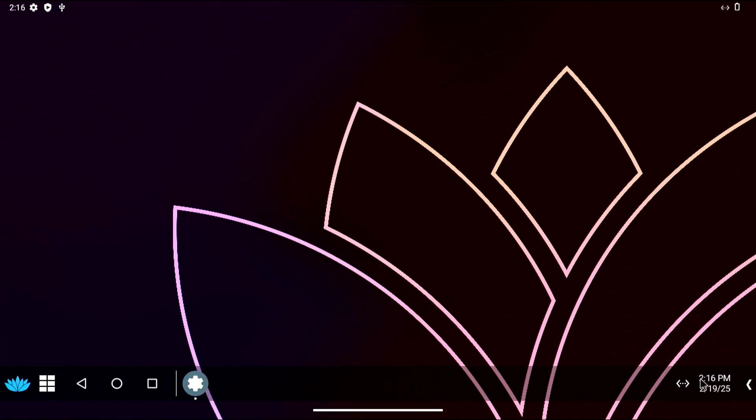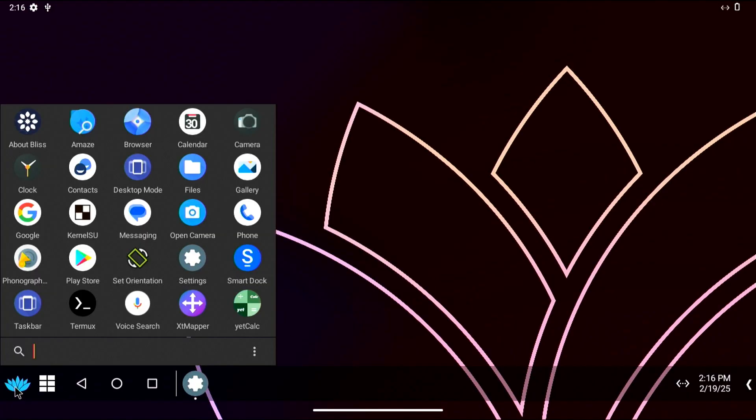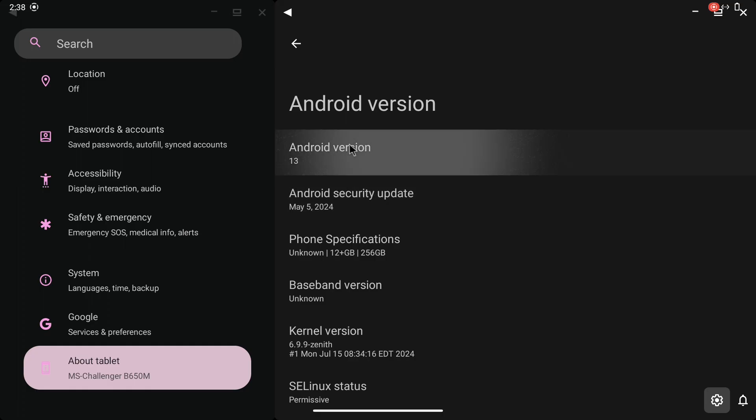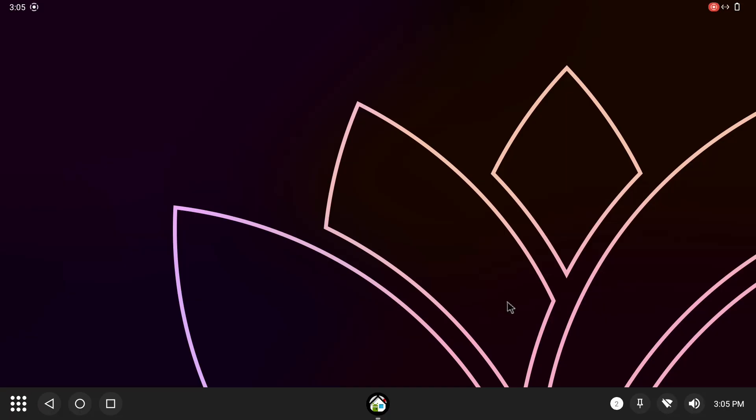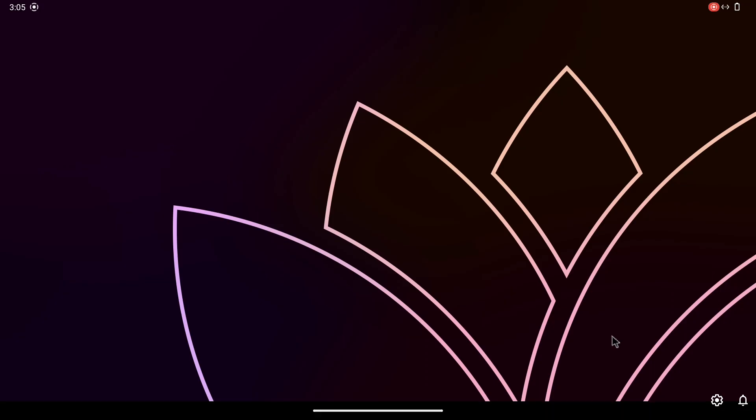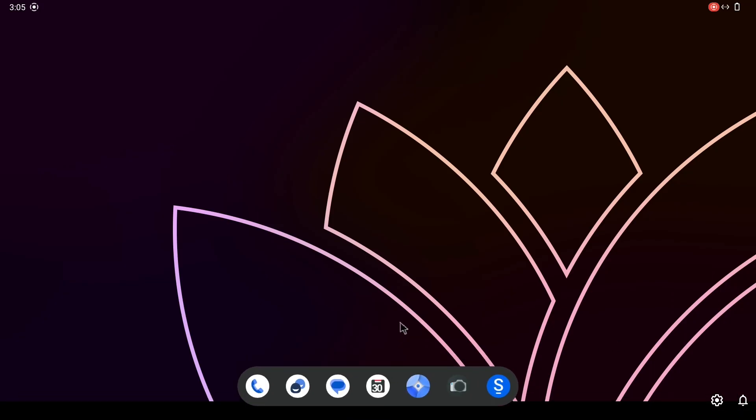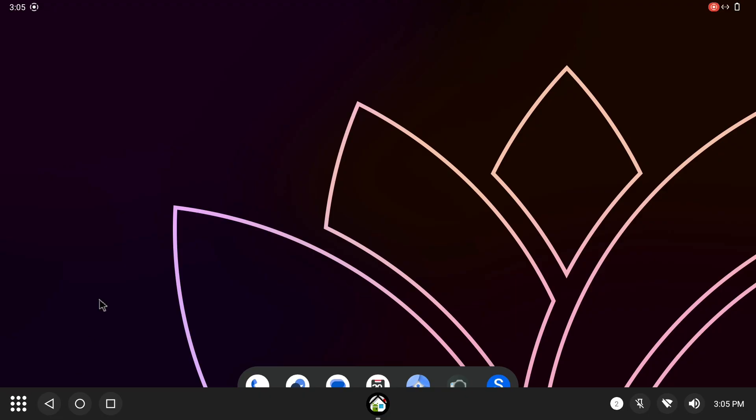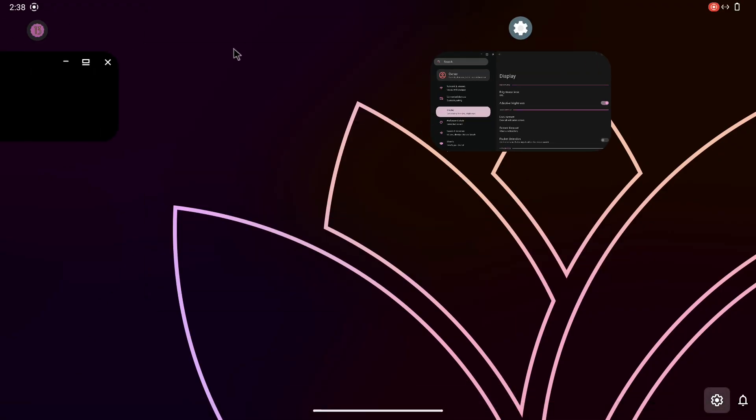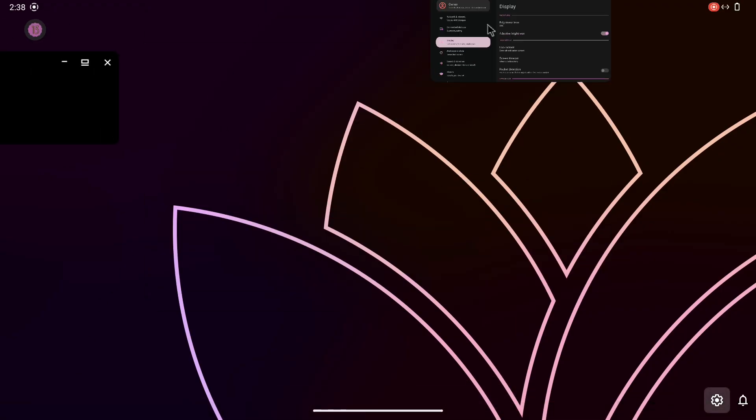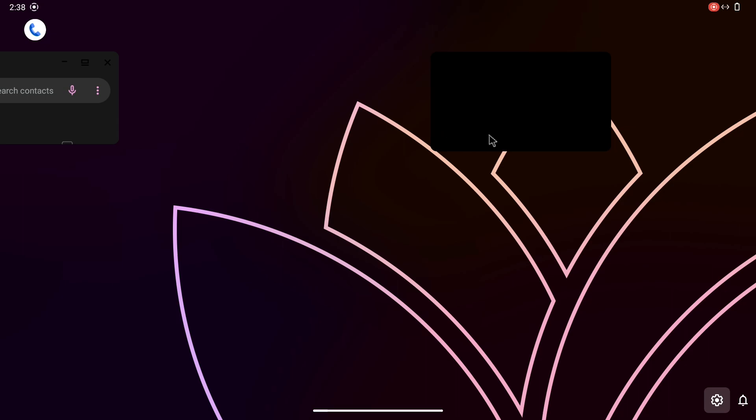And there you have it! Bliss OS is now finally installed right in front of your eyes. There's plenty to explore, but for now we'll just take a quick look around. First impressions: it looks great. You can even customize it to resemble Chrome OS. As for apps and games, Play Store apps ran flawlessly.